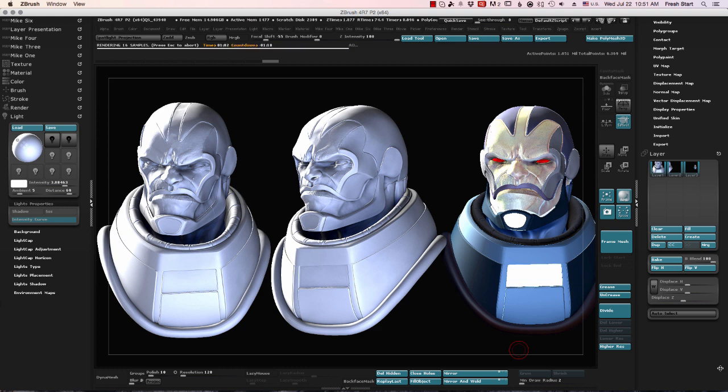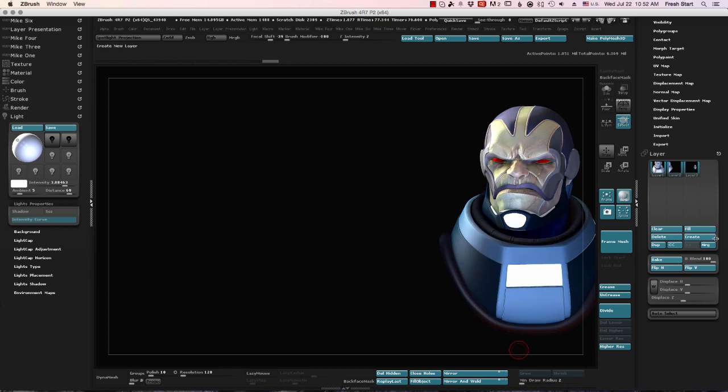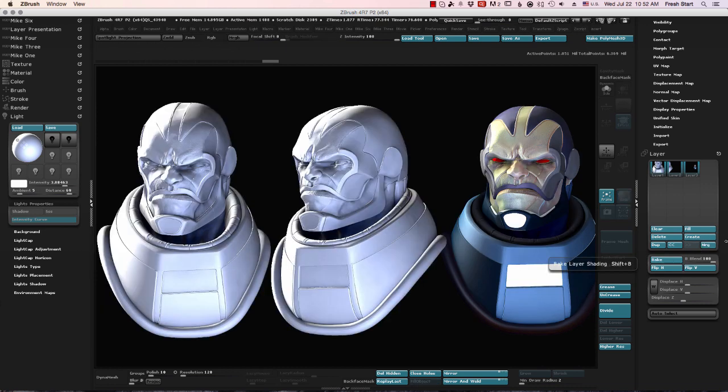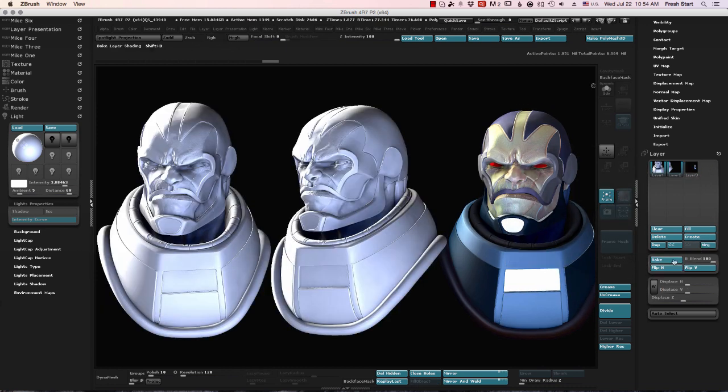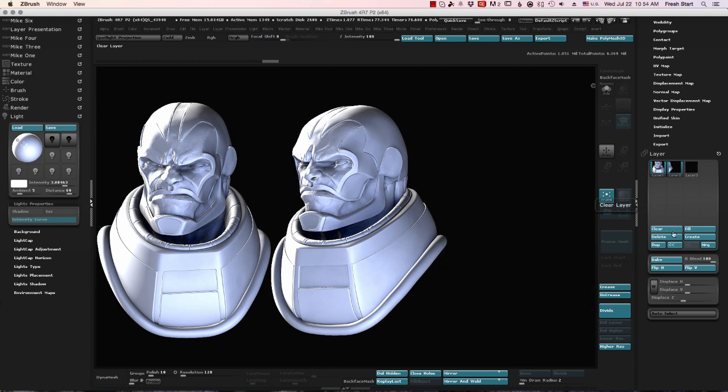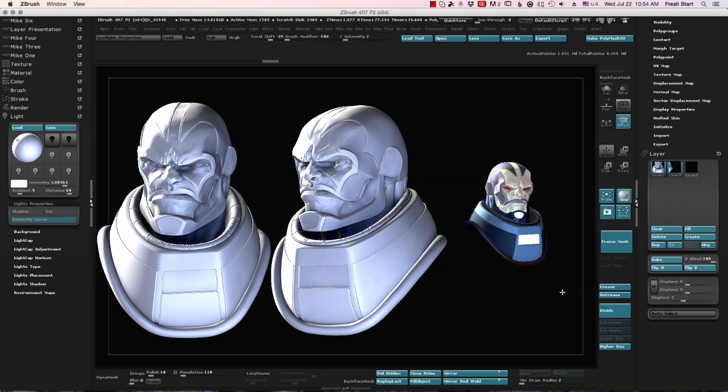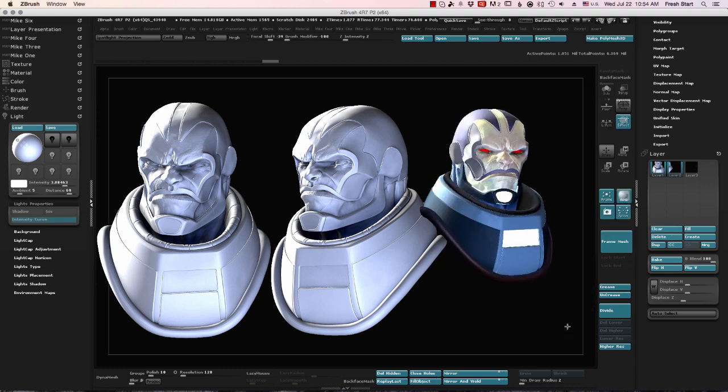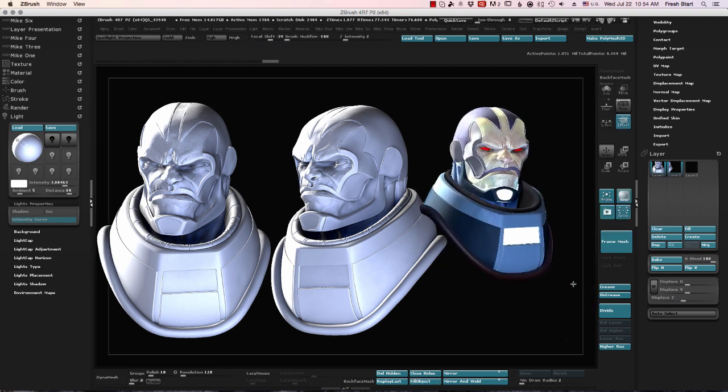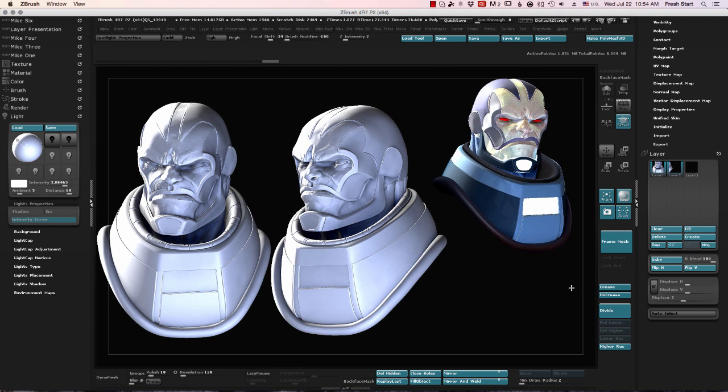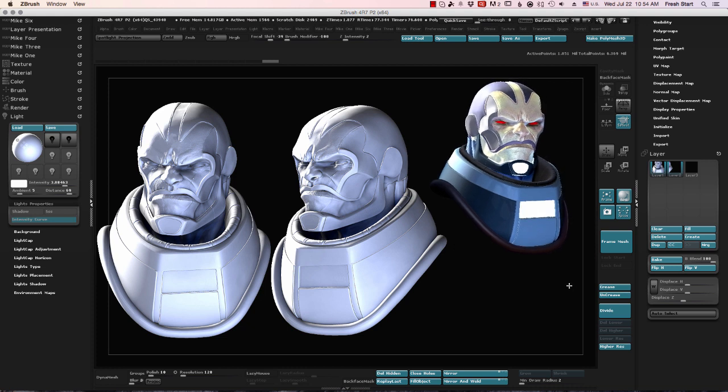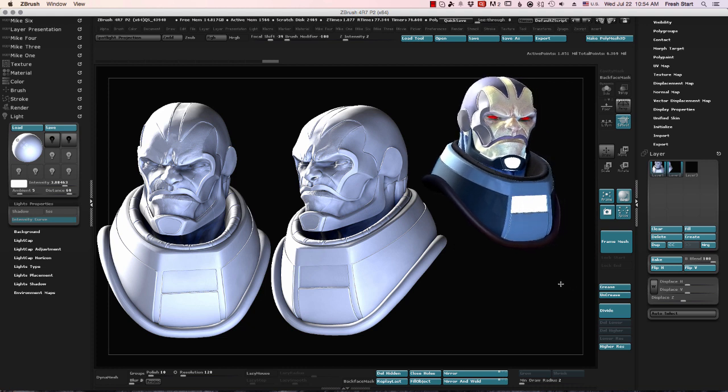You can see I get a nice render, but let's say, for instance, I don't want that angle. So I can hit clear, and it will clear the layer, and I can just draw out my model again, and repeat the process.